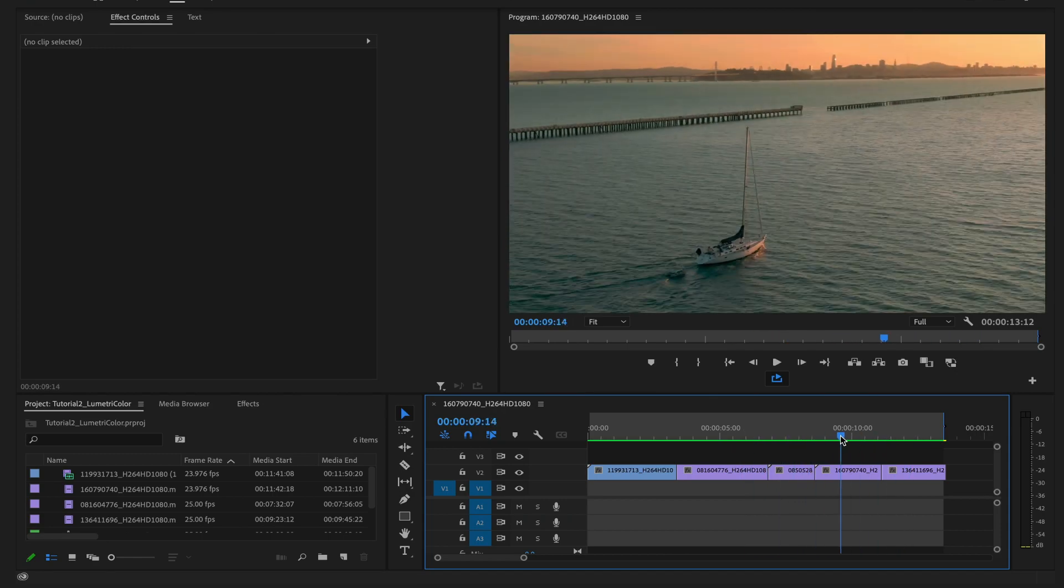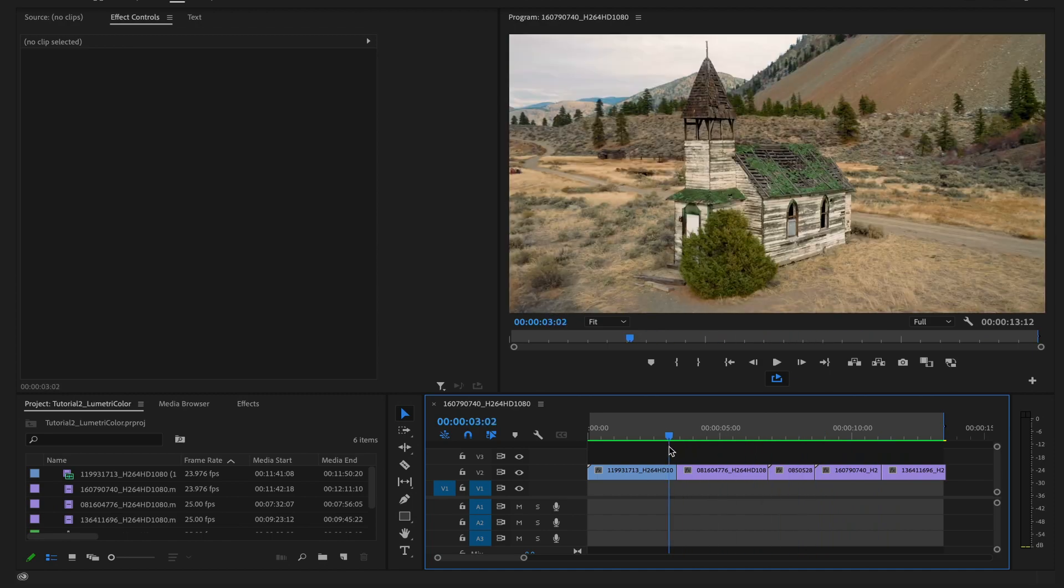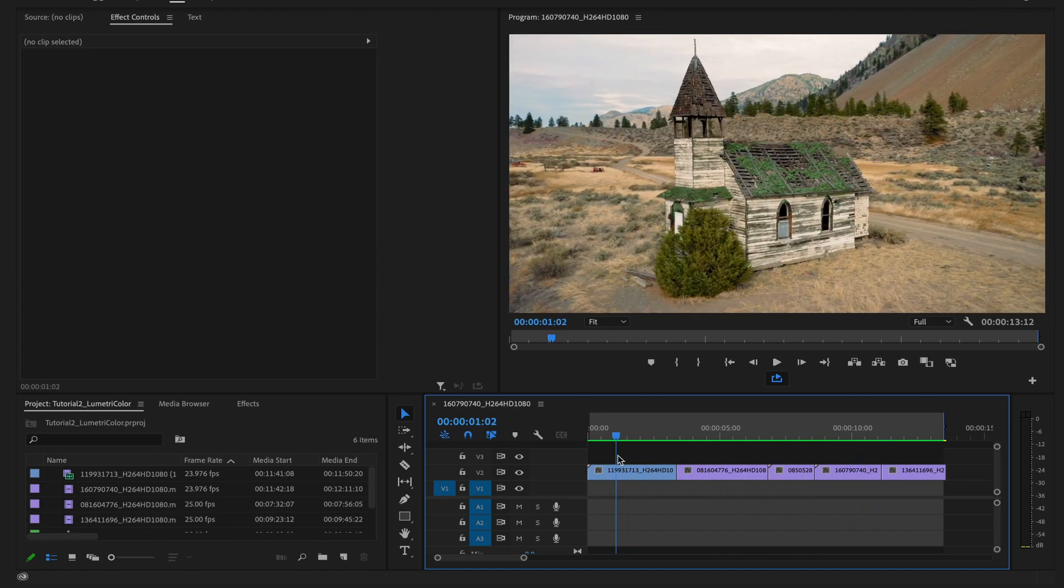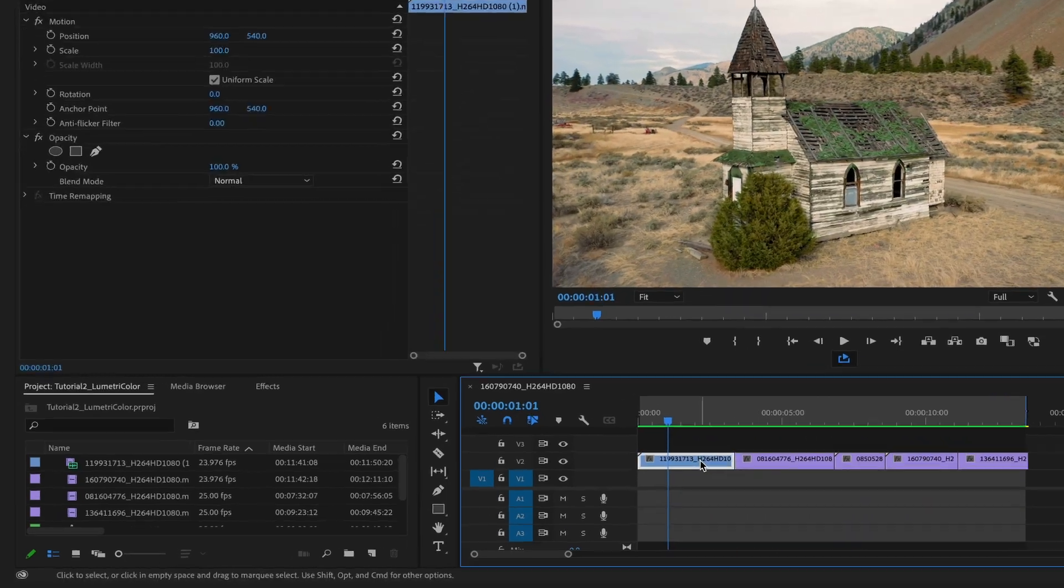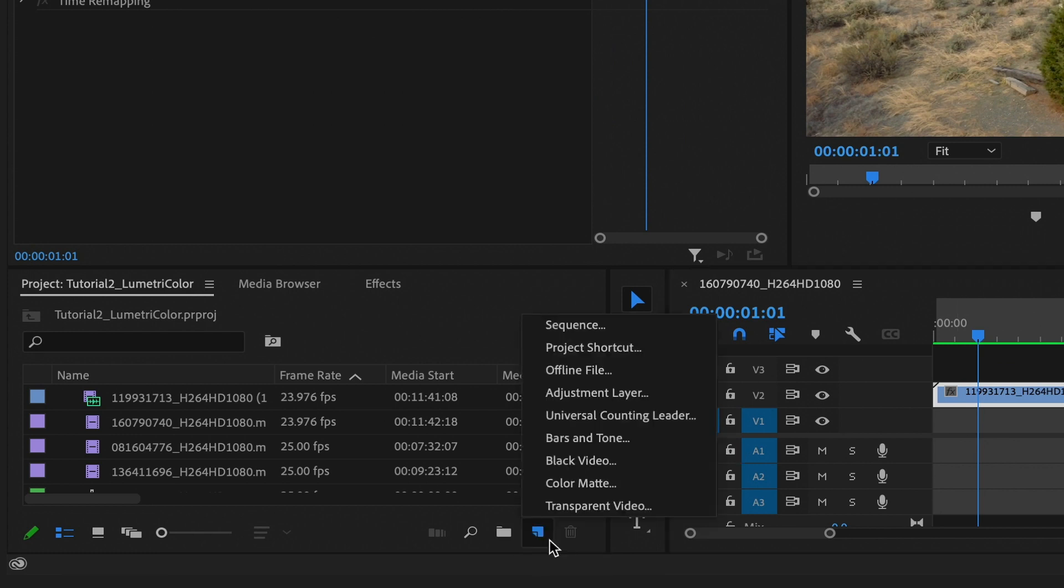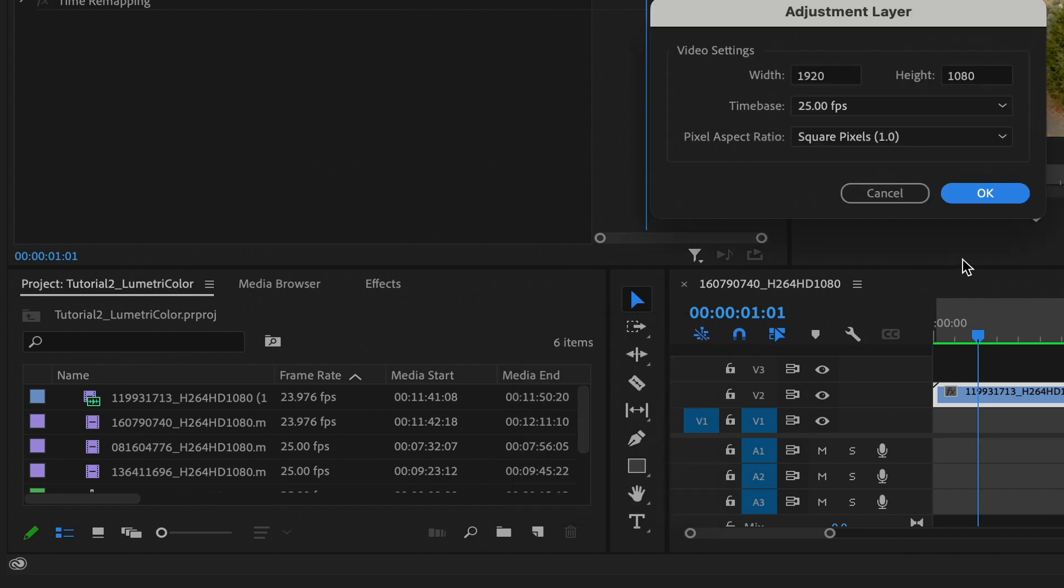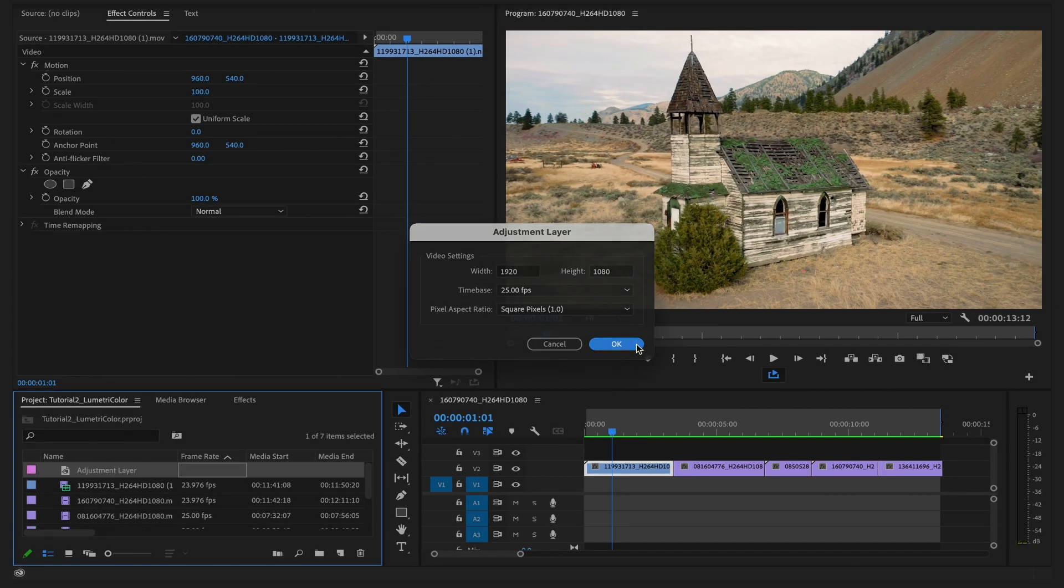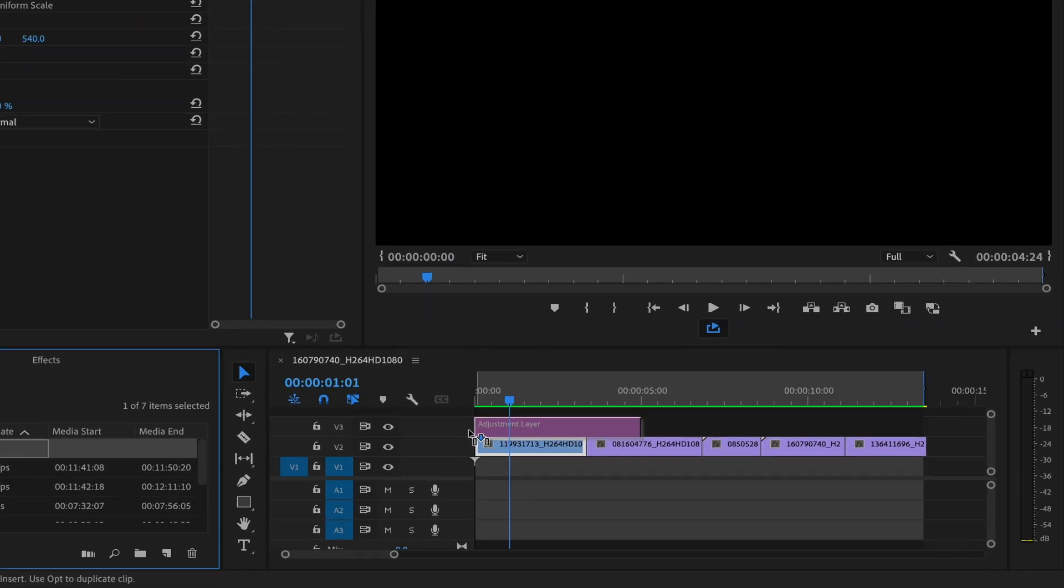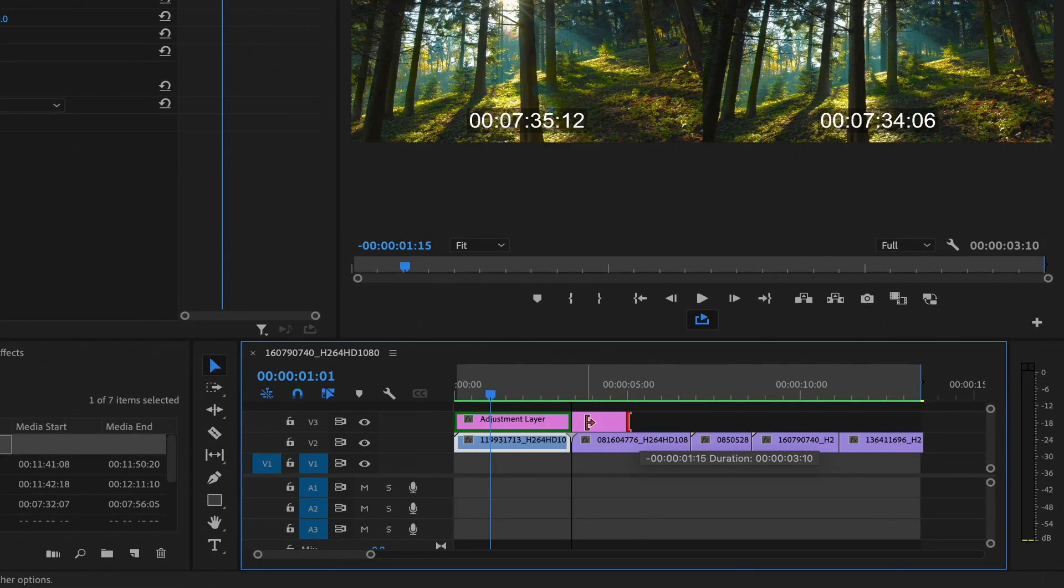One way to do this is first to make an adjustment layer, which is a layer where you can apply effects that will impact everything underneath it. Let's go to our project panel, click on the New Item button, and find the adjustment layer. There's our adjustment layer. We want to drag it on top of our first clip and then trim it to the same length as that clip.